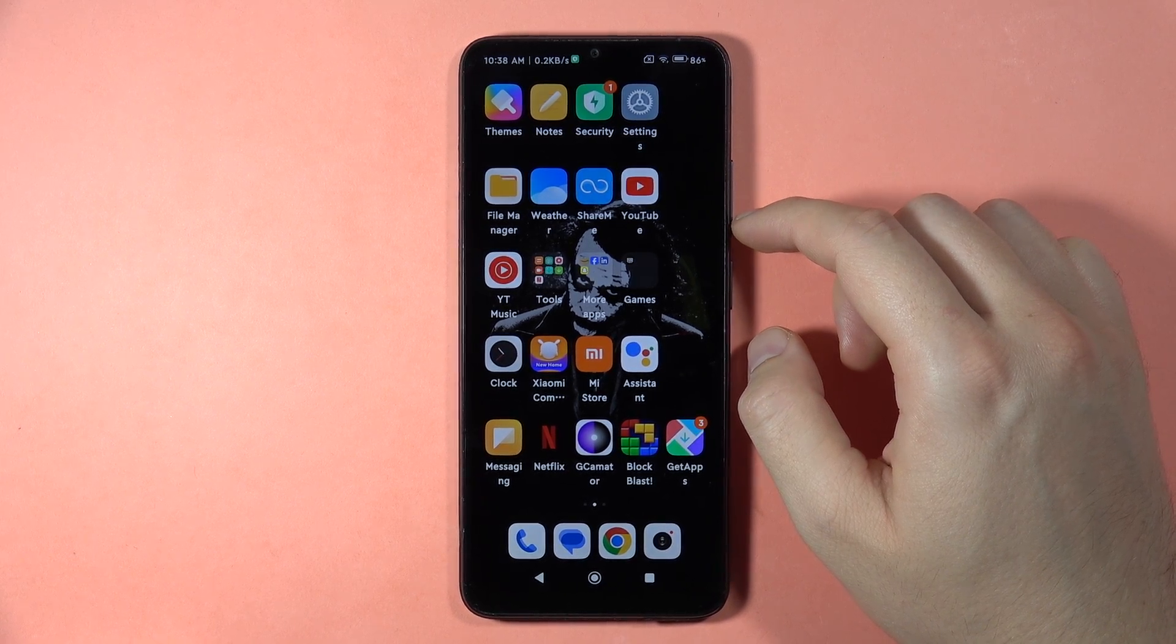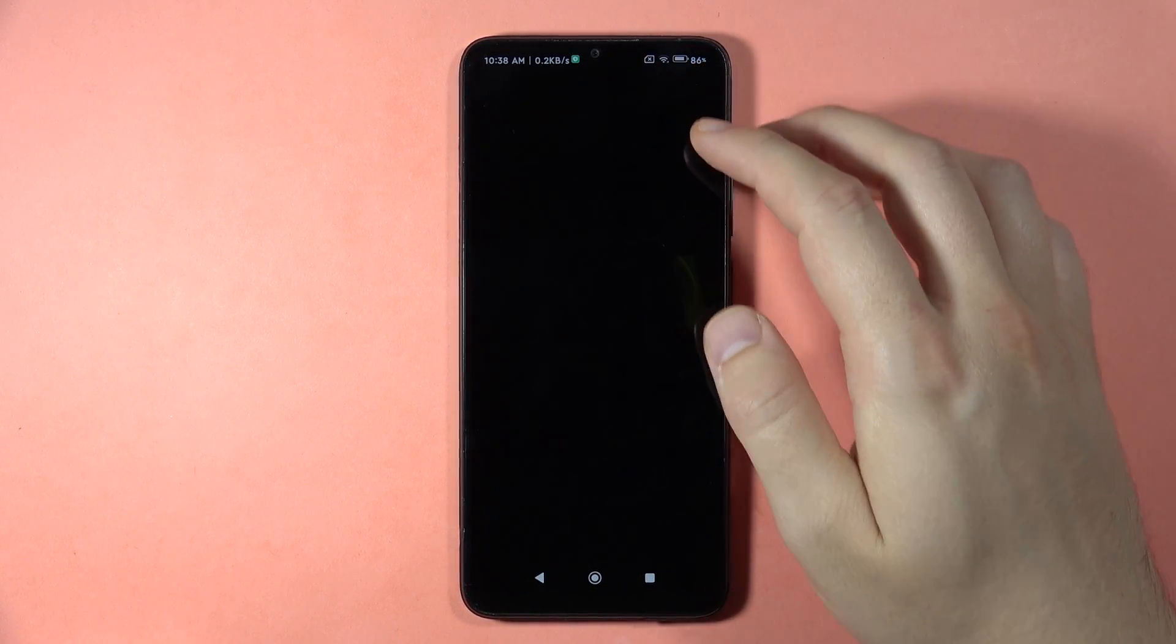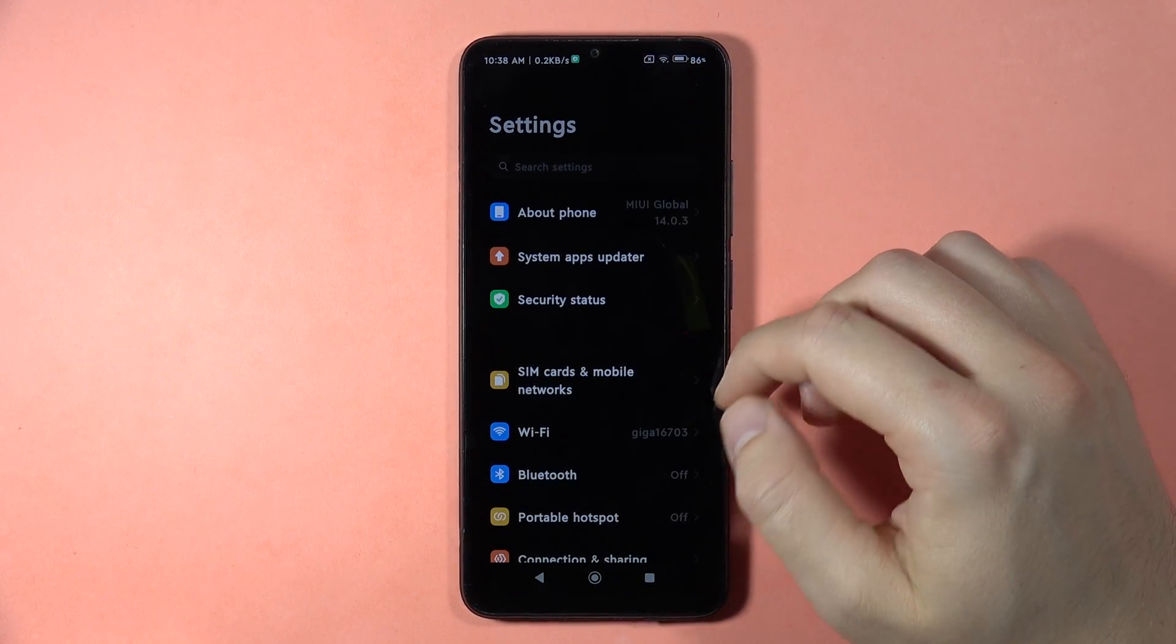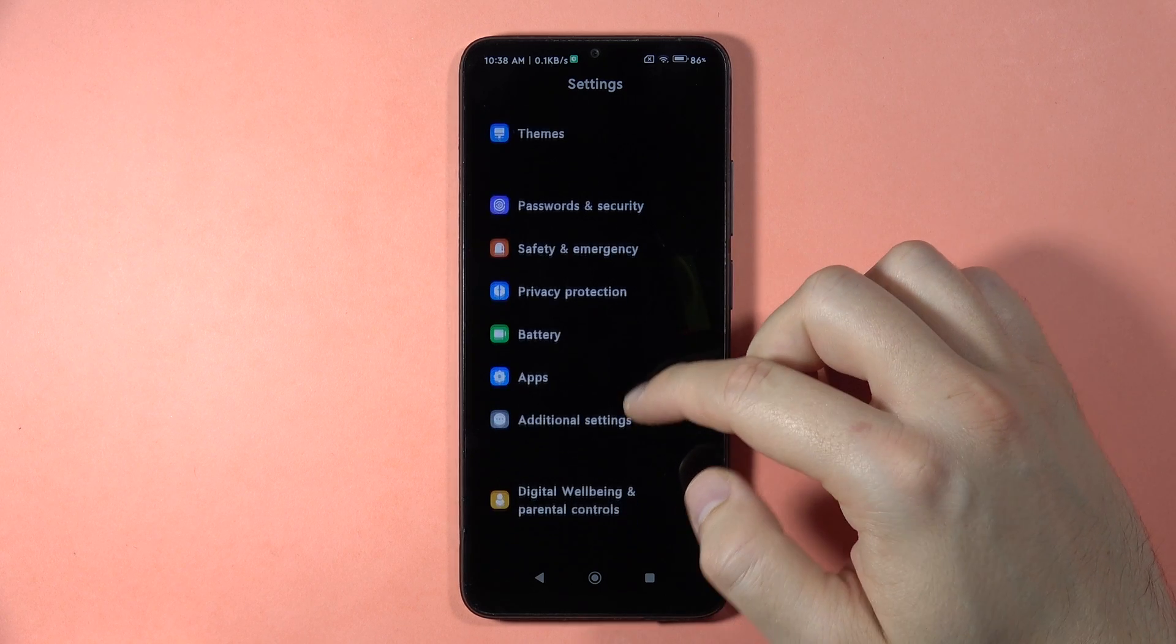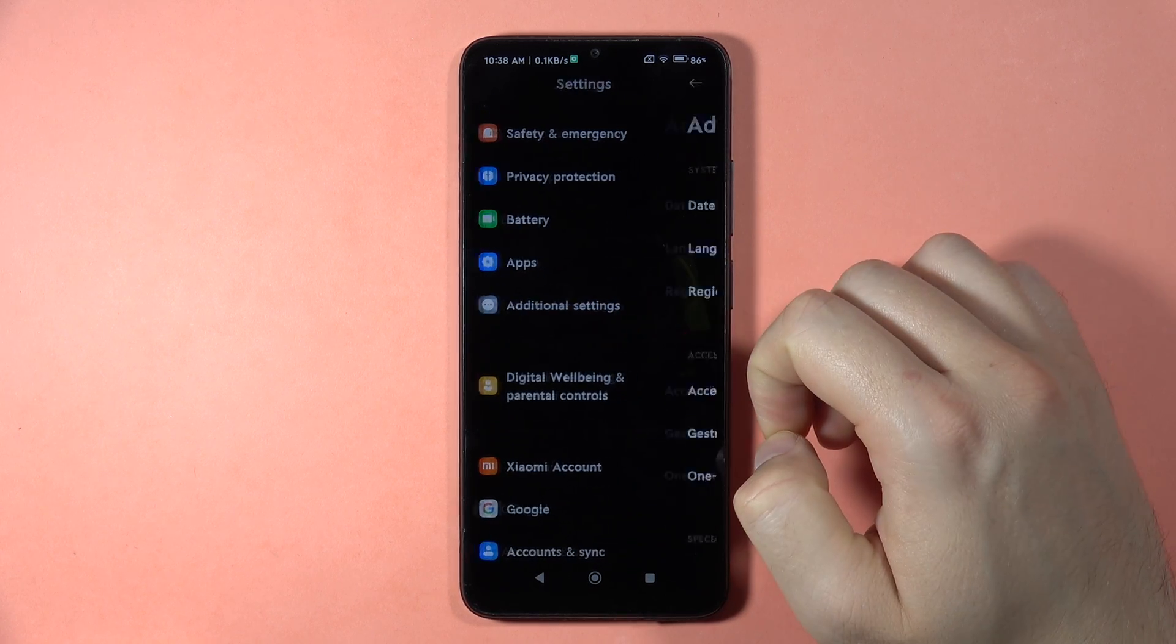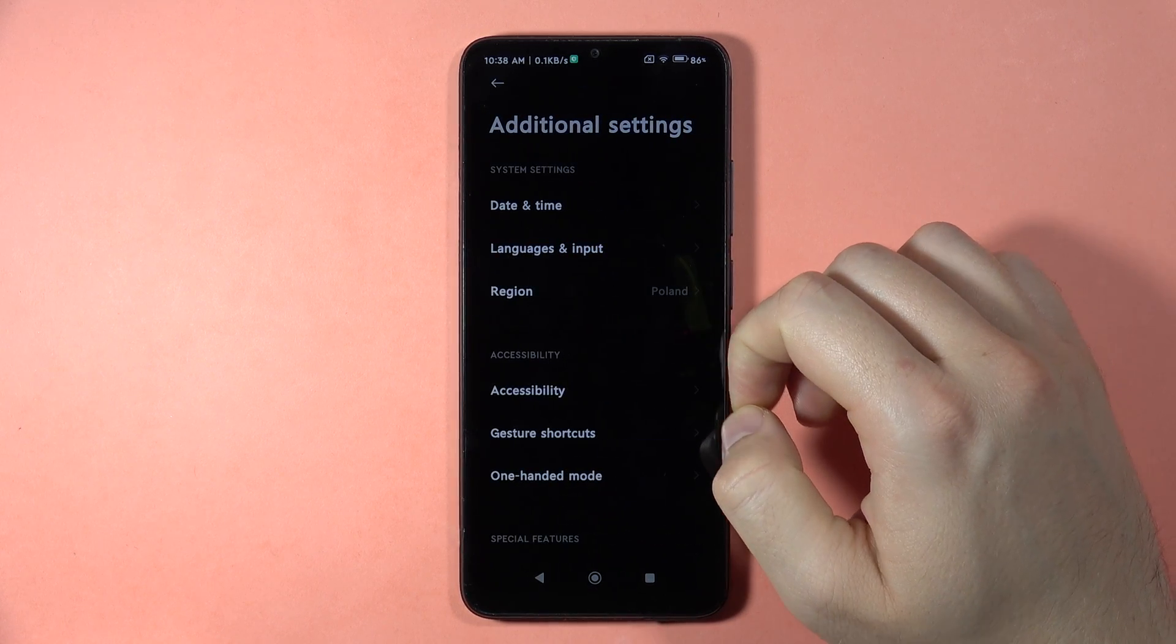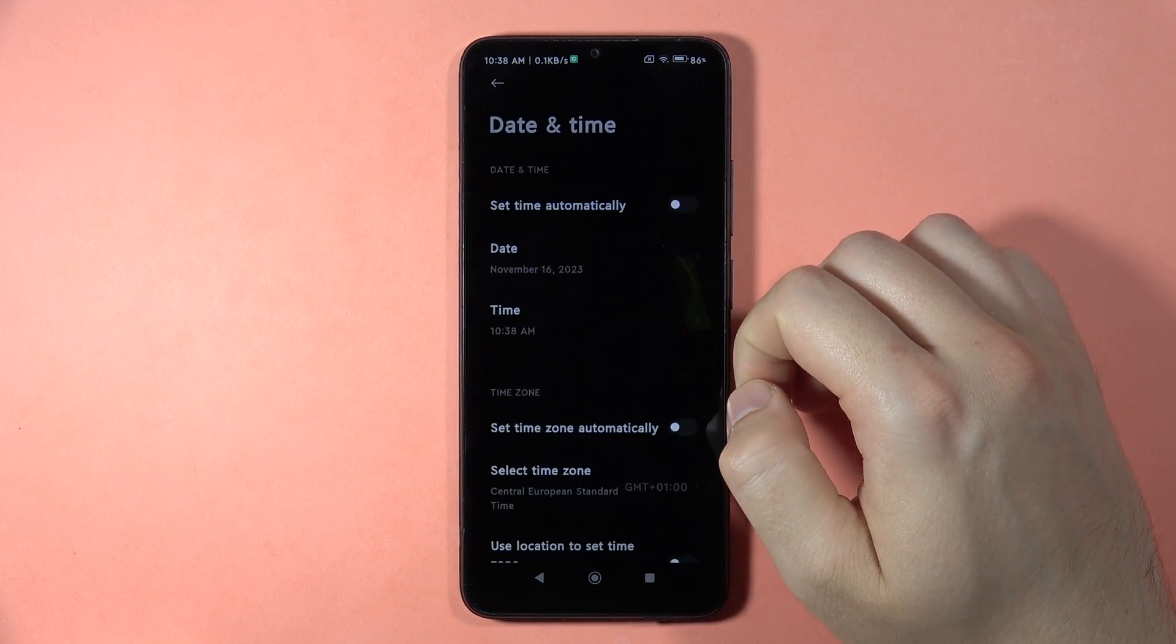To change the date and time on the Redmi 13C, first go to Settings, then scroll down to Additional Settings and click on Date and Time.